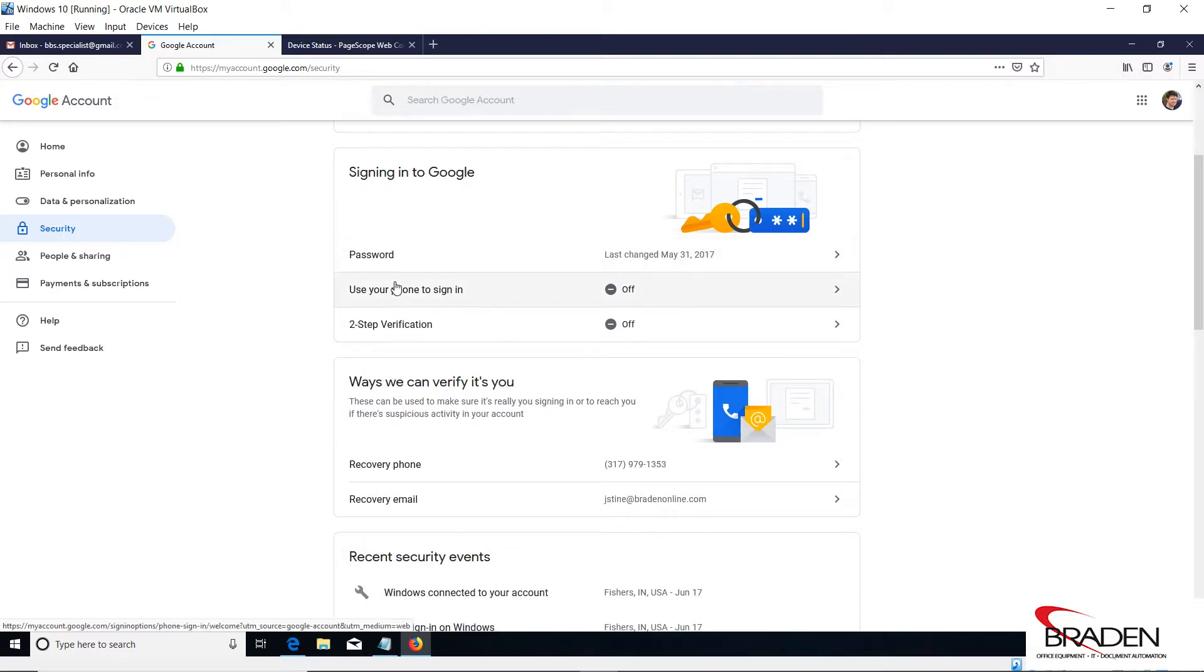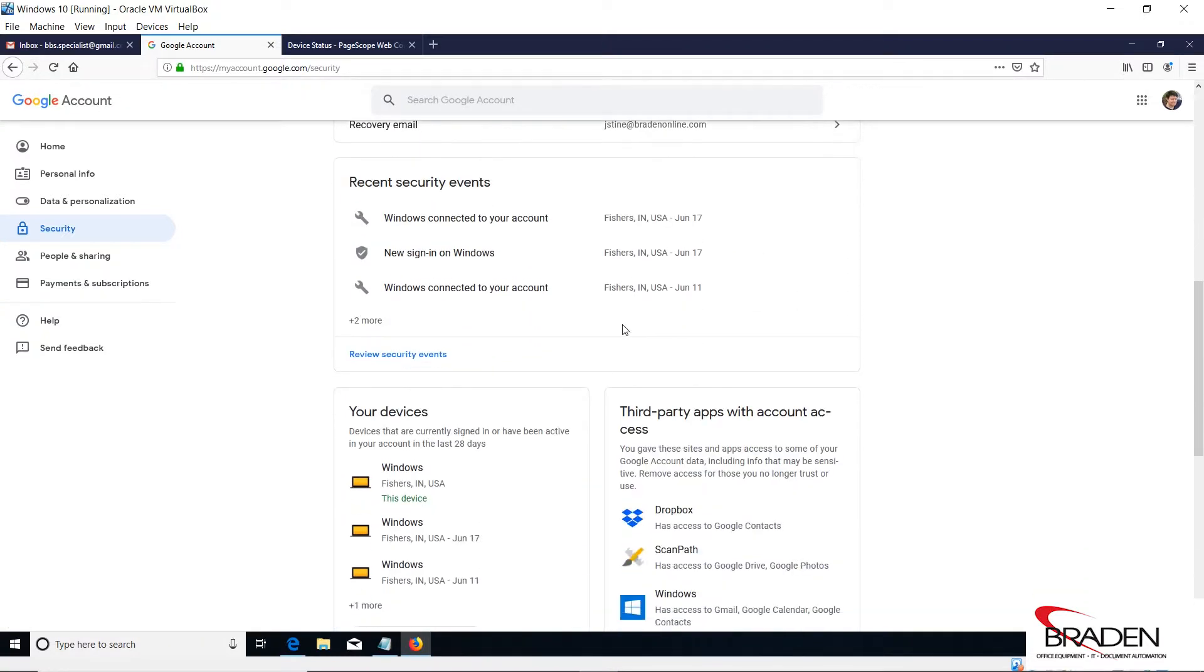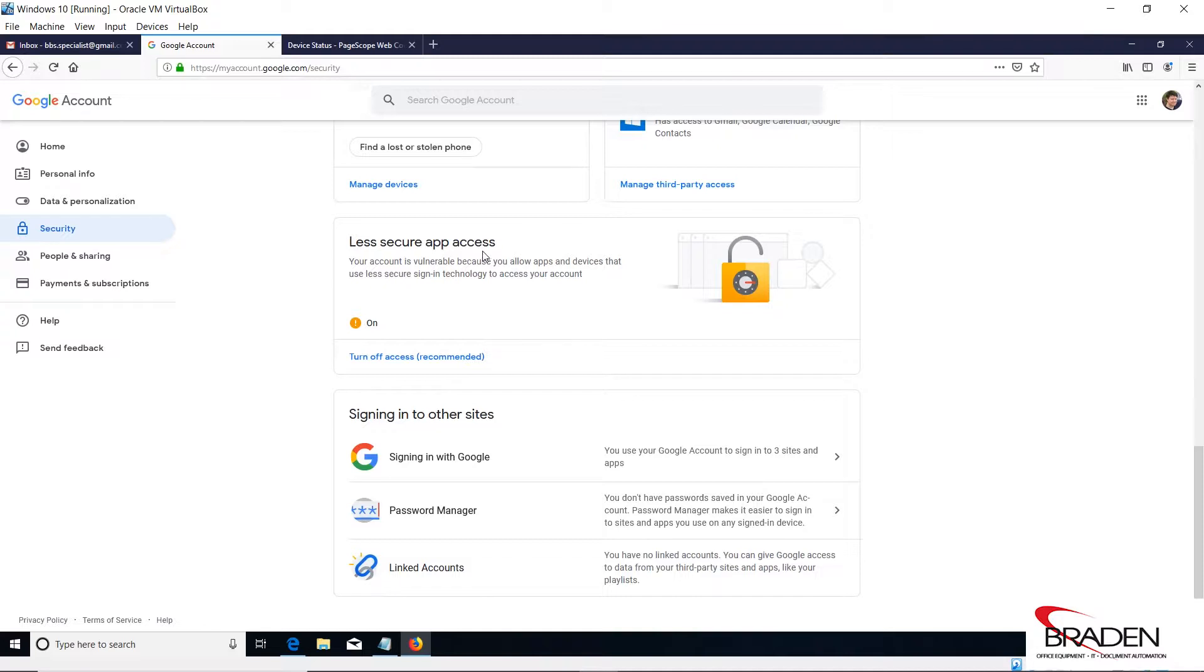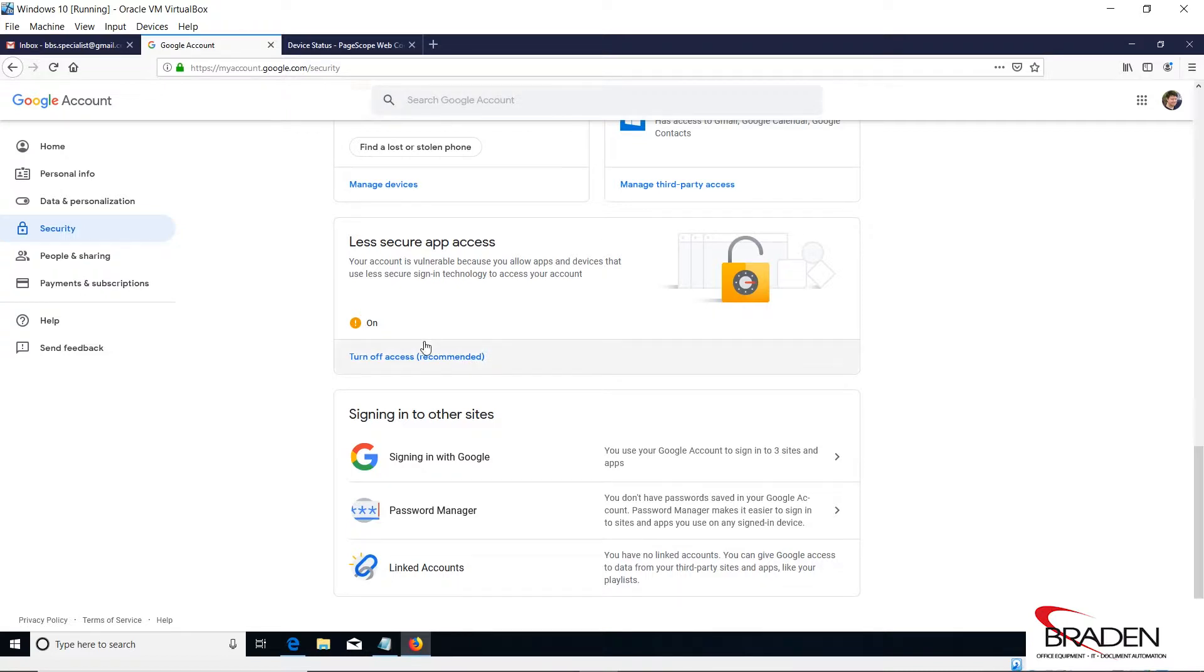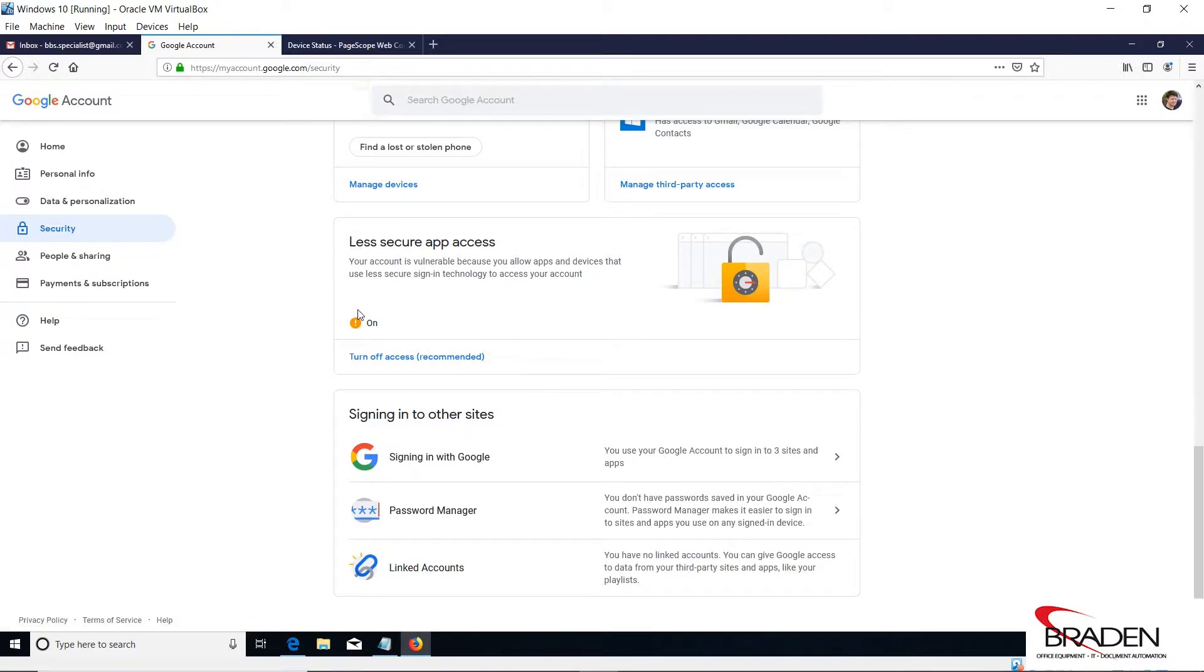You'll have to have these two categories turned off. Then we're going to scroll down to less secure app access. This has to be on. If this is off, the copier cannot use this account. You need to turn this on. You're probably going to get a warning, probably get an email that says 'oh we found a security issue we need you to fix this,' and they're going to have you click a link and it's going to turn this back off. If you do, the copier can't use it. Let me over-emphasize: you have to have less secure app access on, otherwise the copier cannot use the account.